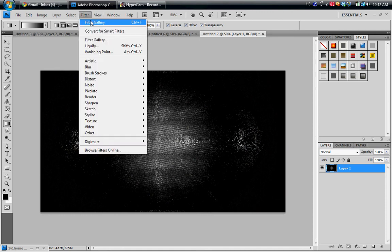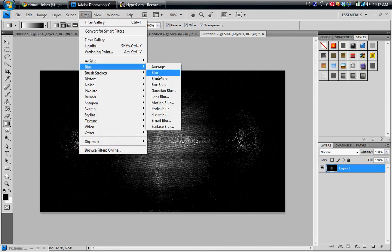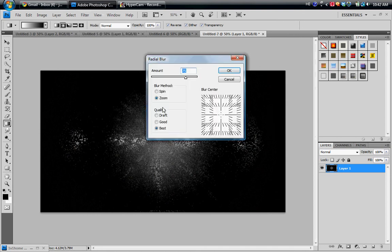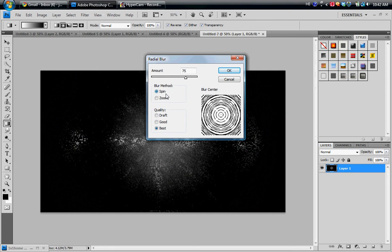So now you're going to go to Filter, Blur, and Radial Blur. Now when you open this up, Blur Method is probably going to be on Spin, and Quality is probably going to be on Good.